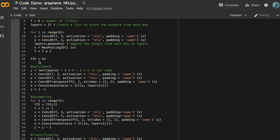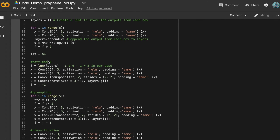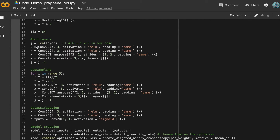Here we define another number of filters equal to 64. At the bottleneck, we define a variable j equal to the length of layers minus 1; since the length of layers is 6, j equals 5. We pass the inputs through two convolutional layers, then through an upsampling layer with 64 filters, and then concatenate the output x with the output stored in layers at index j.